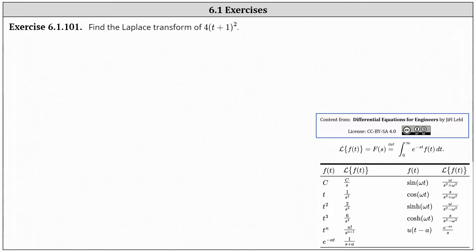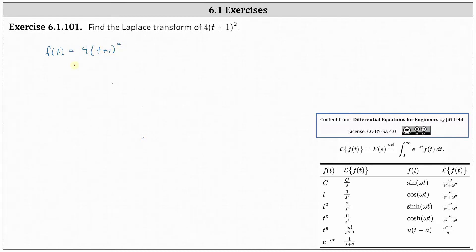We're asked to find the Laplace transform of four times the square of t plus one. To begin, the given function is little f of t. So we have little f of t, and for the next step, we will expand f of t.